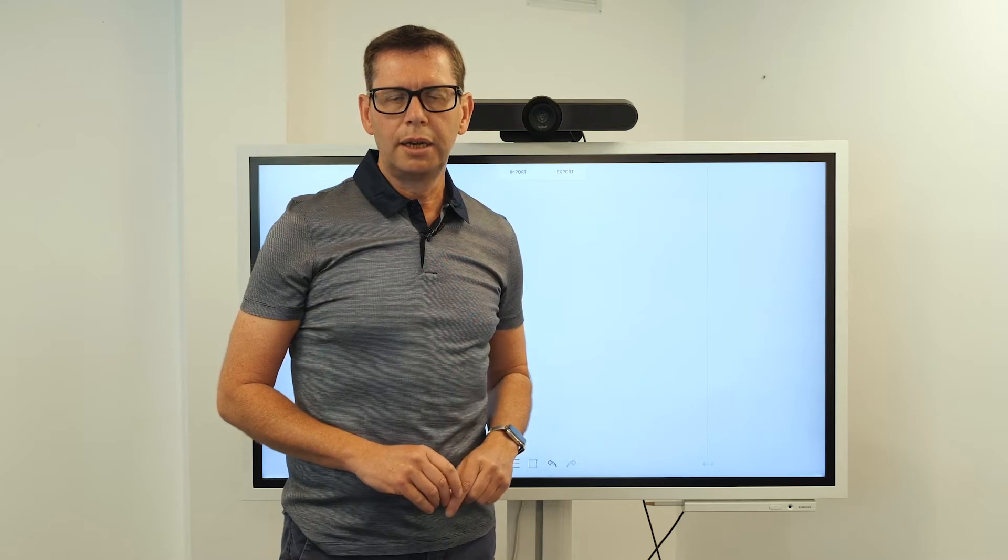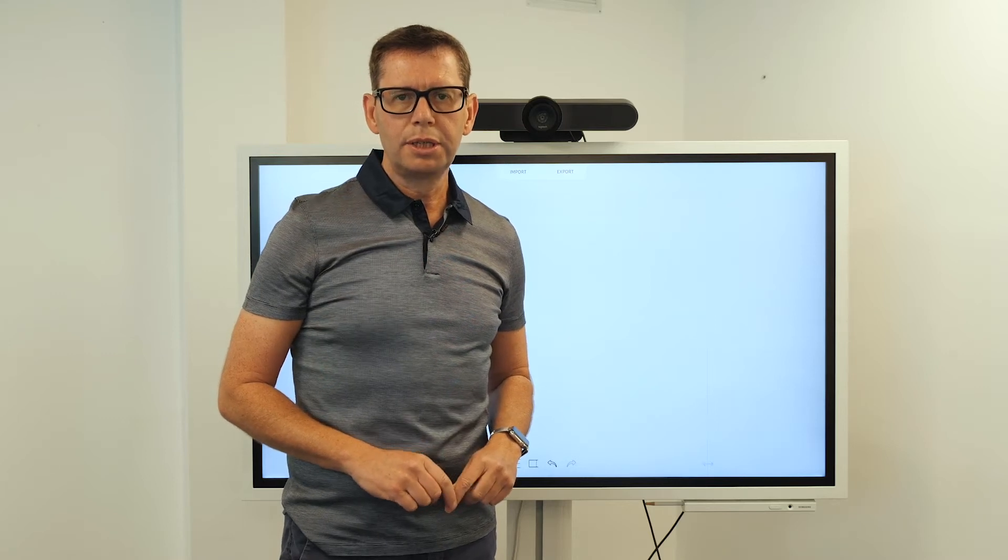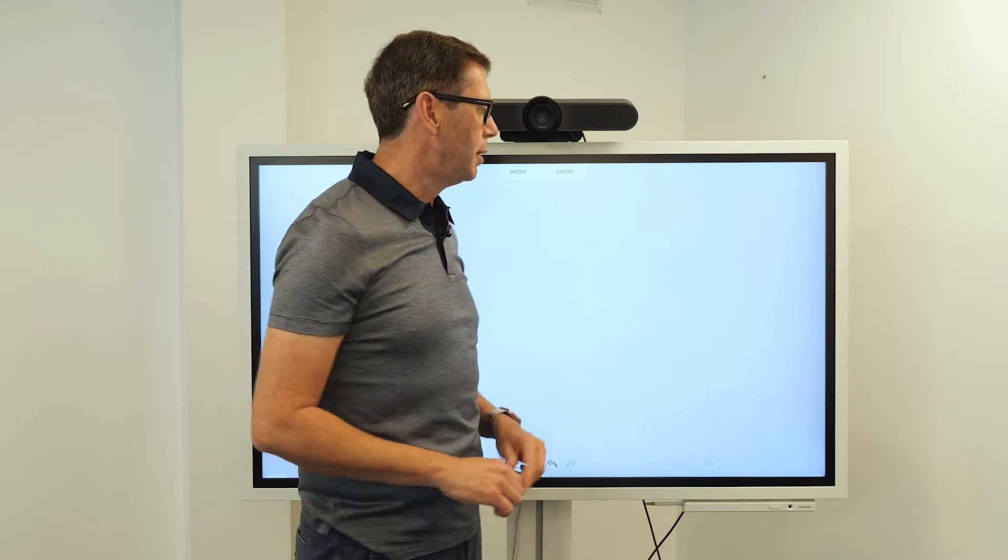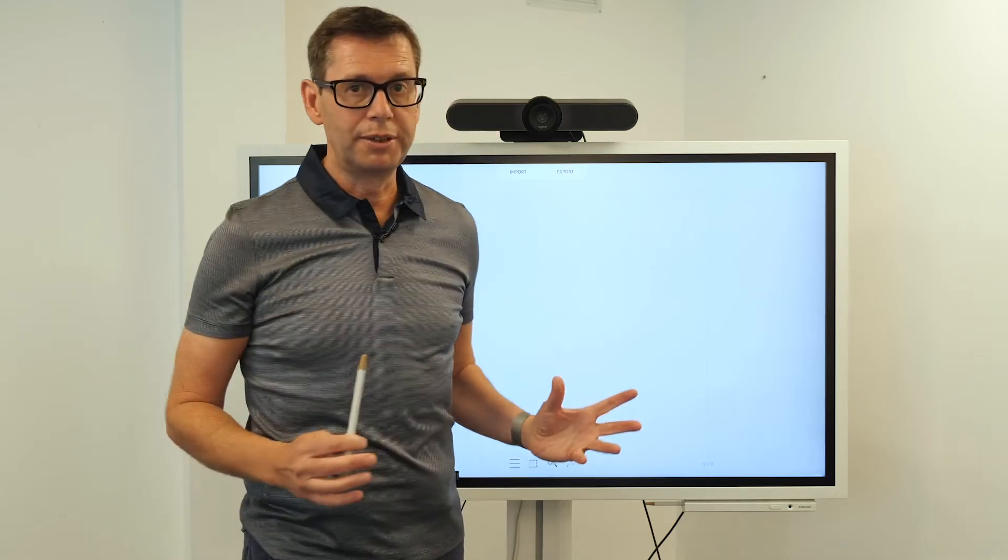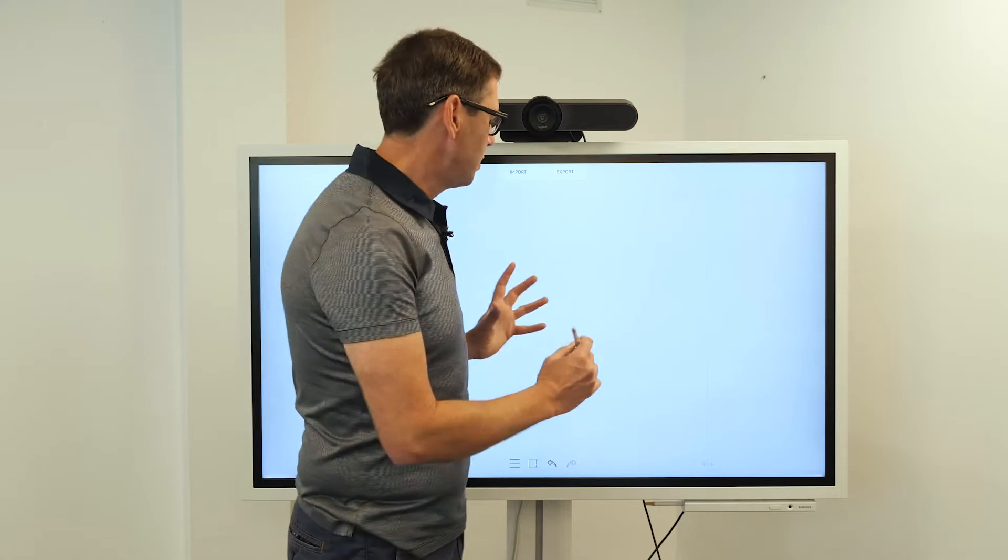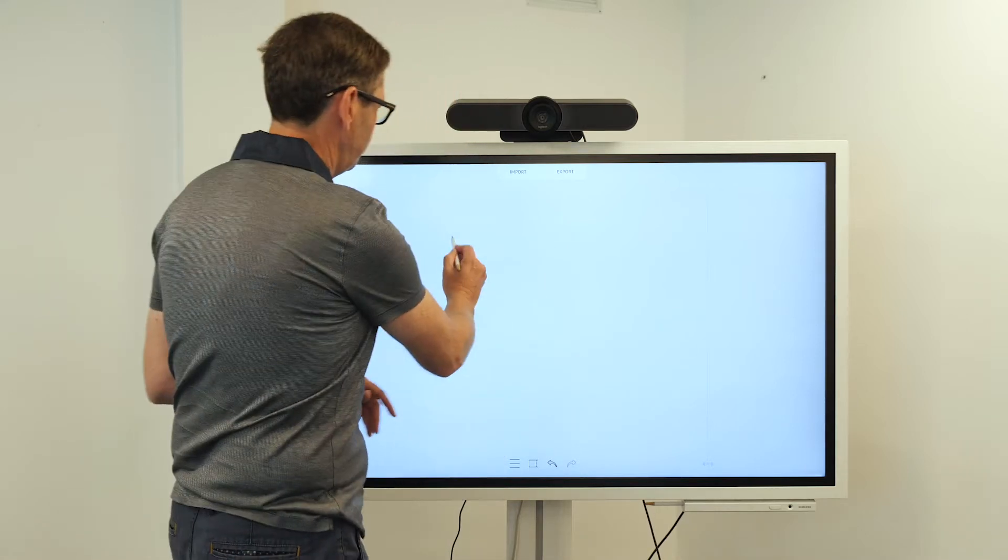Hi, my name's Andy at Hardsoft Computers. For those of you who don't know this is a Samsung Flip.